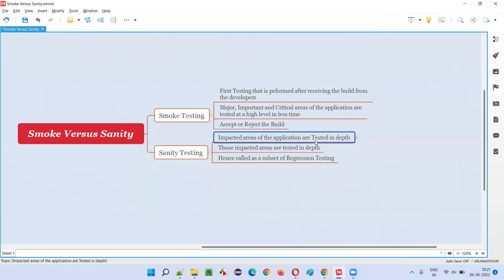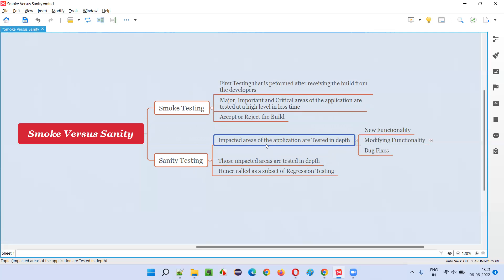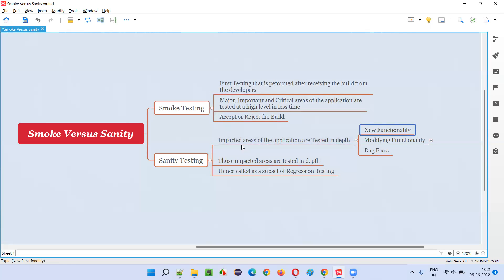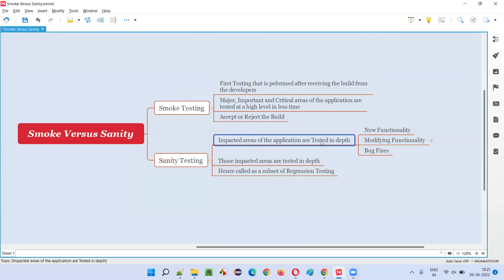In sanity testing, the impacted areas of the application are tested in depth. In the previous version, some functionalities were working fine, but in the next build, some areas may have been impacted because developers changed the code in those areas. Because of those code changes, those areas may not work the same way as in earlier builds.